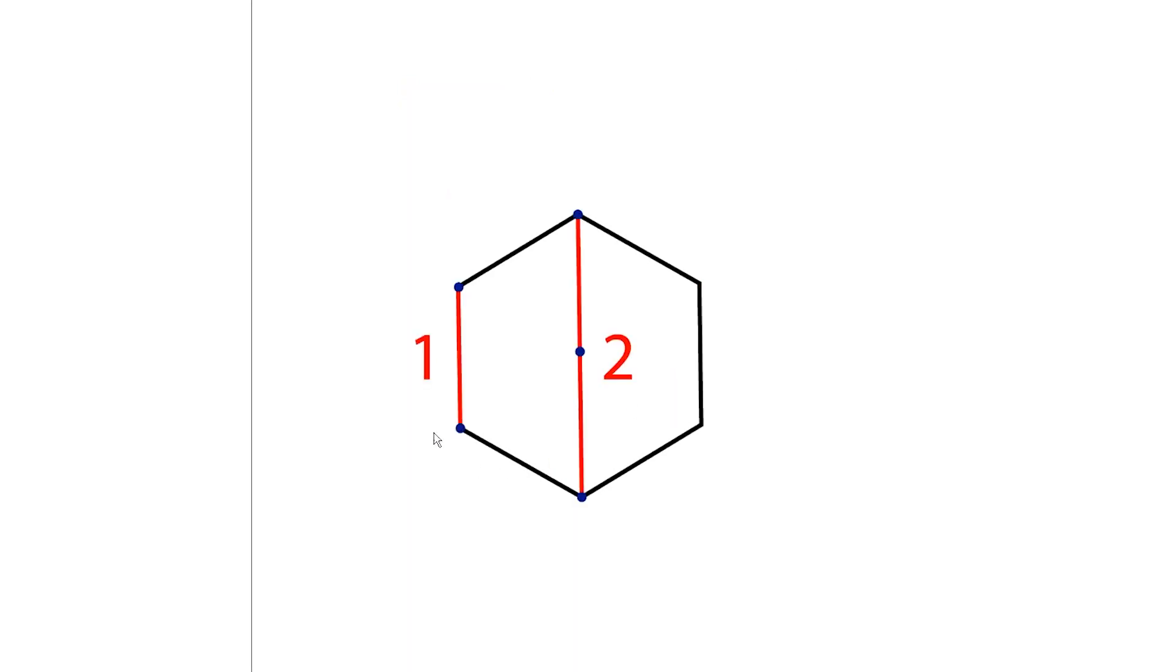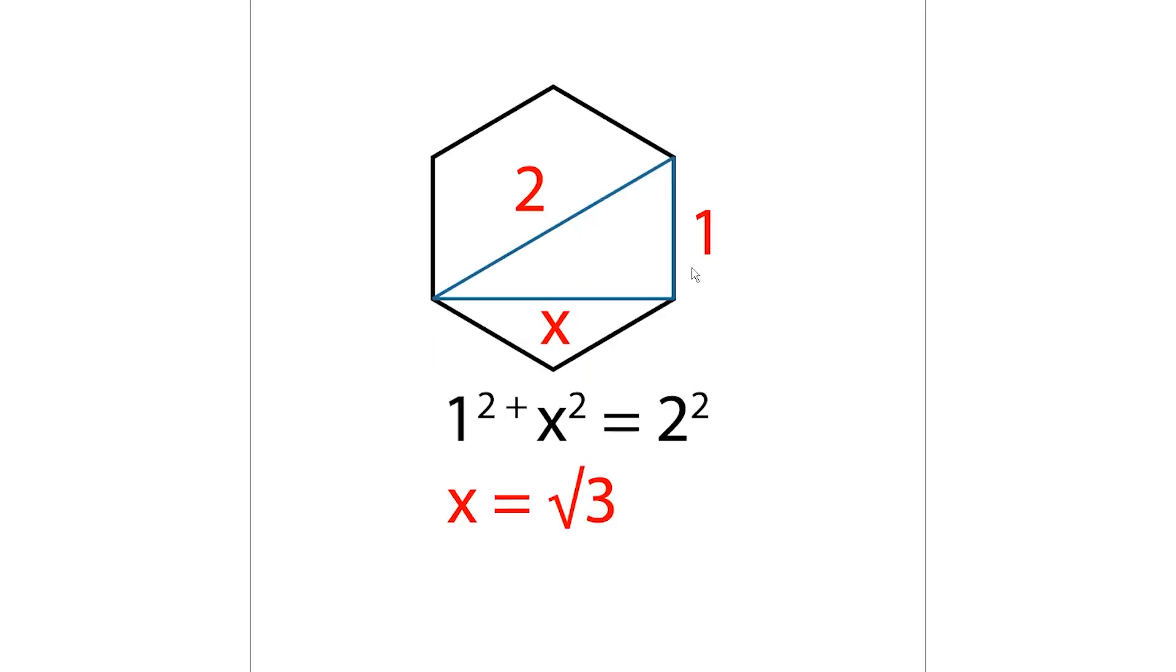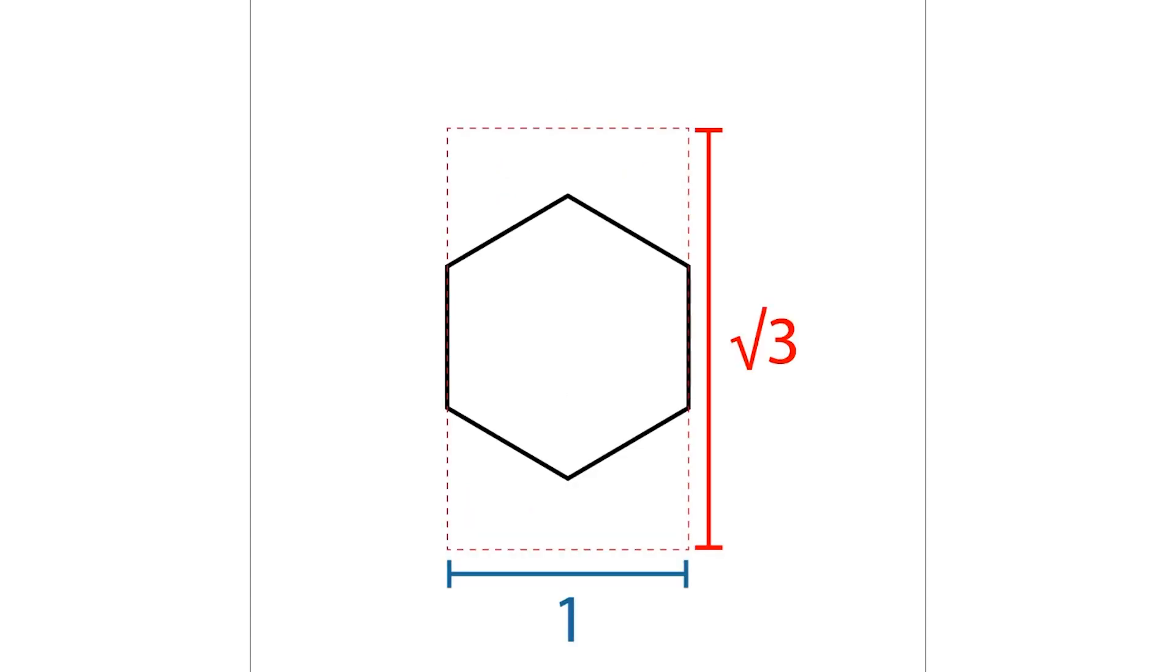Let's assume that the side equals one. Then we know that this height equals two, because these sections are exactly the same. Now we can use the famous Pythagorean theorem to find the width of this hexagon. And it's a square root of three. If you rearrange that knowledge and you go back to this rectangle, you can say that if width equals one, the height should equal the square root of three.